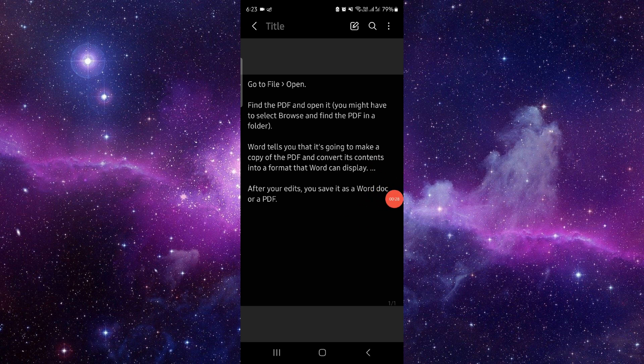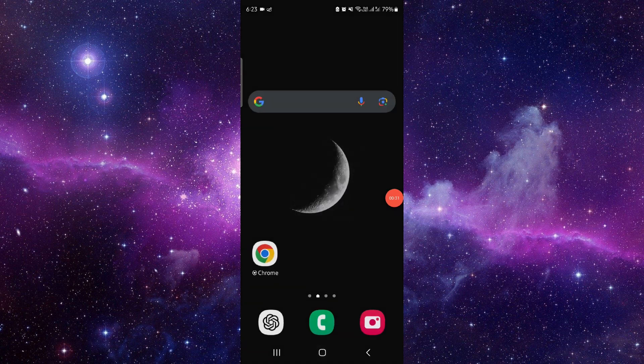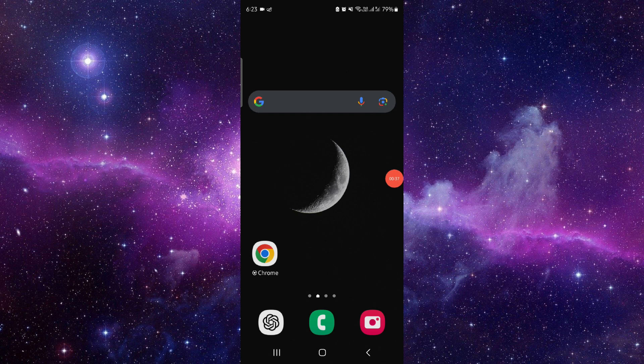So by this way you can do. This is how to edit the PDF file in laptop. And if you find this video helpful, make sure you like, subscribe, and share the video. Thank you for watching.